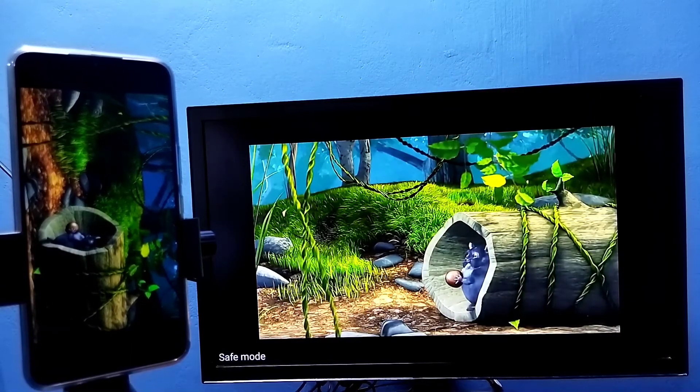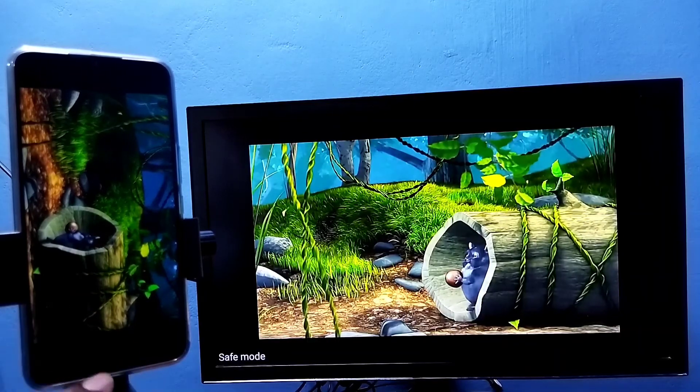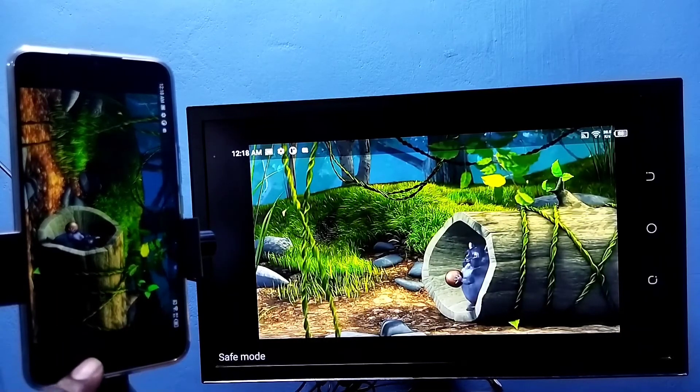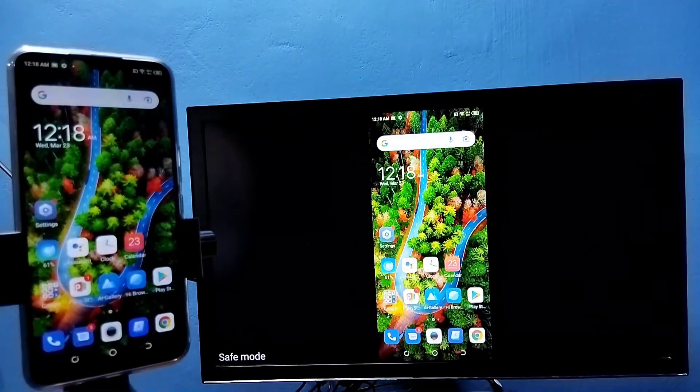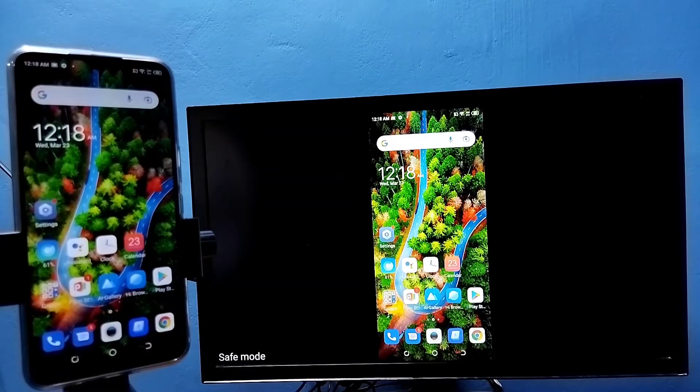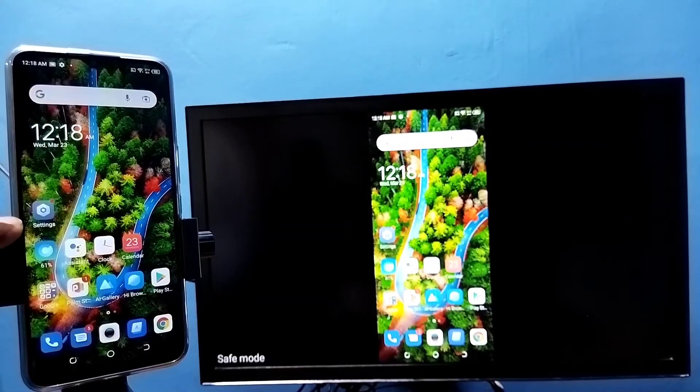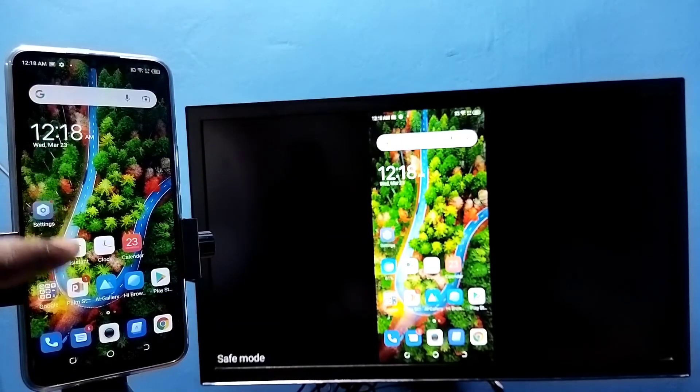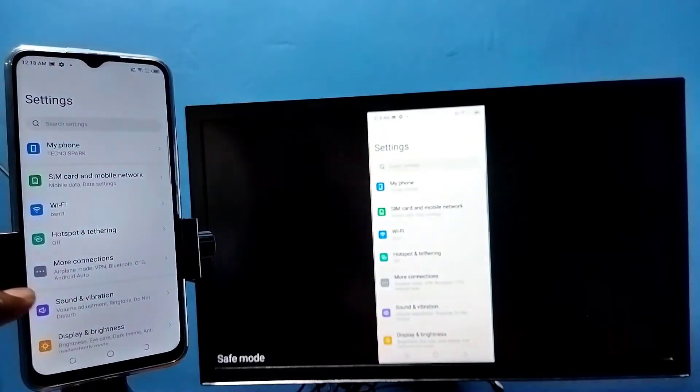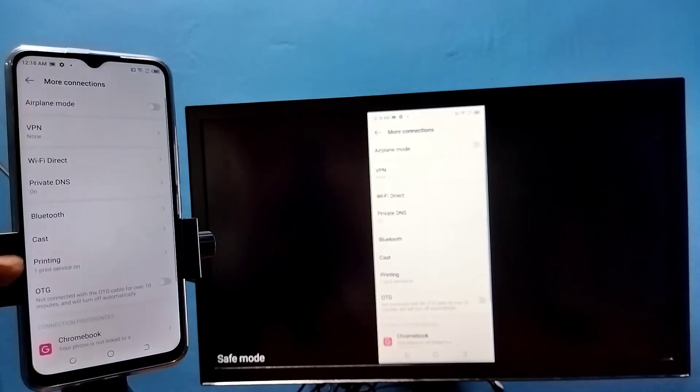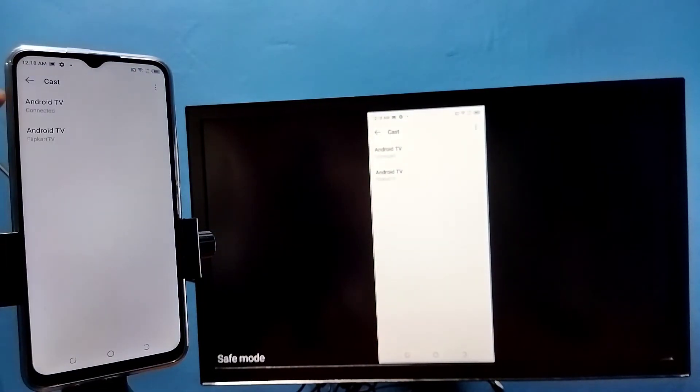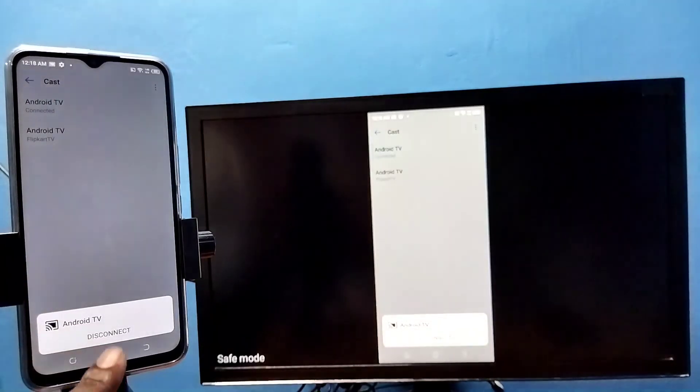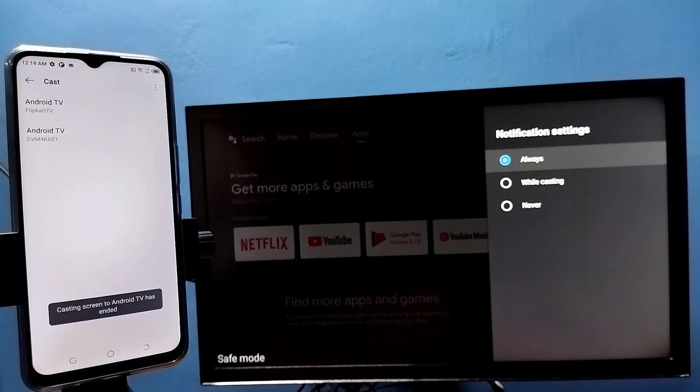If you want to exit, we need to go to settings, tap on the settings app icon, then go to more connections, go to cast, then tap on the connected device, then tap on disconnect. That way we can exit. Please try it.